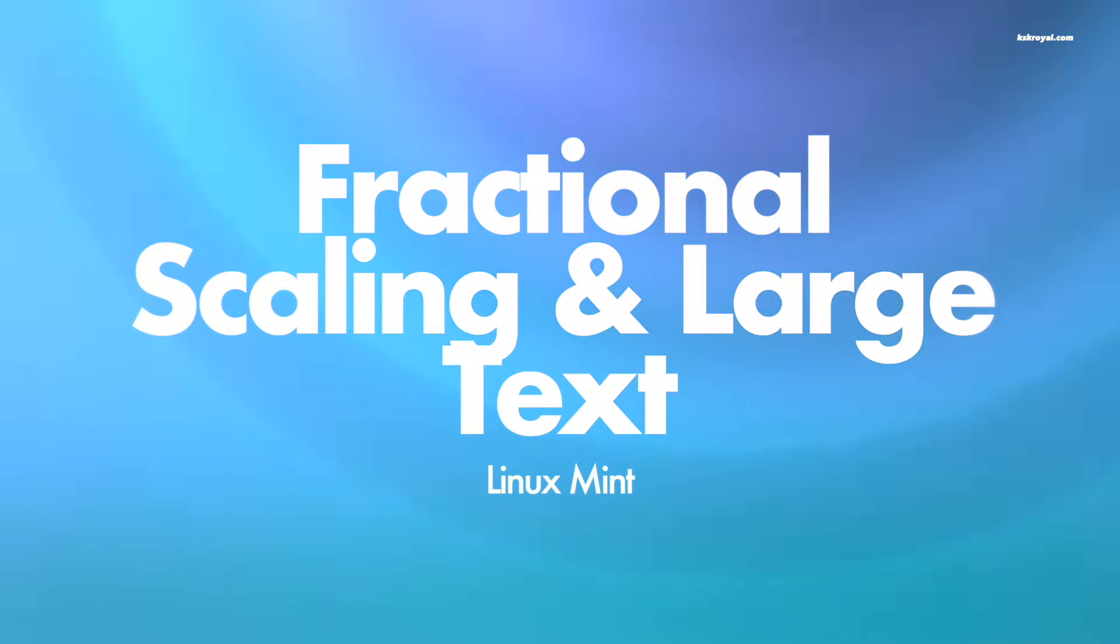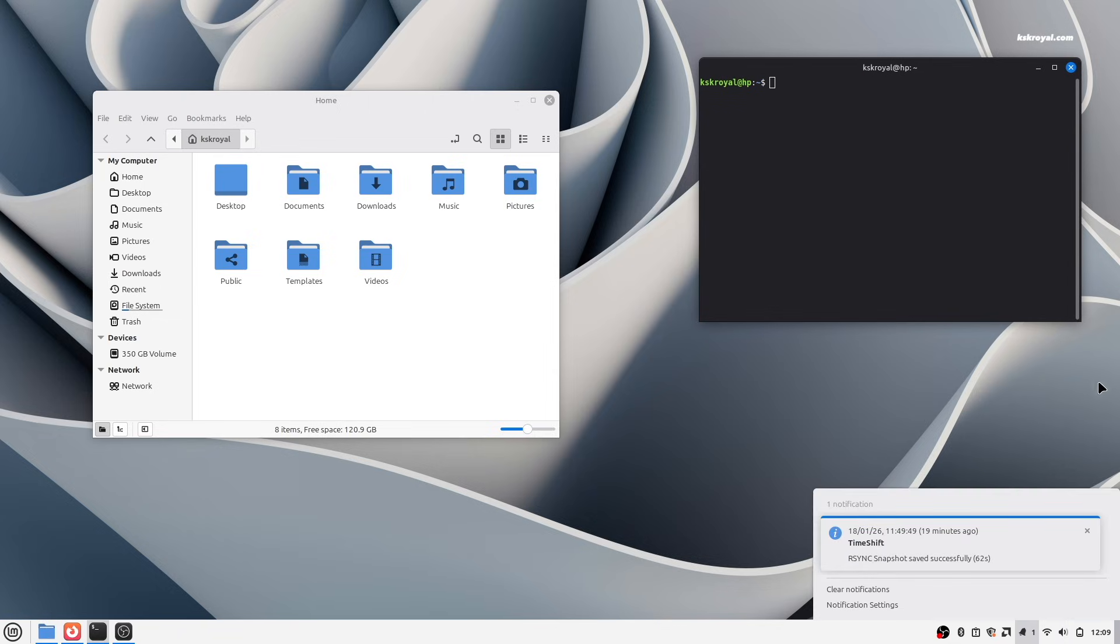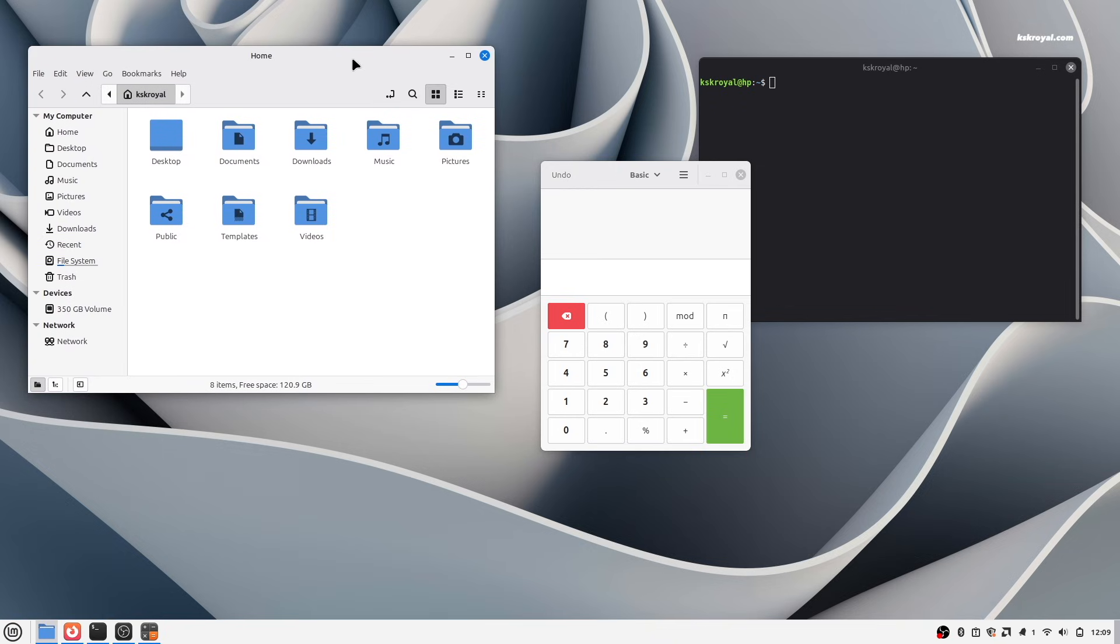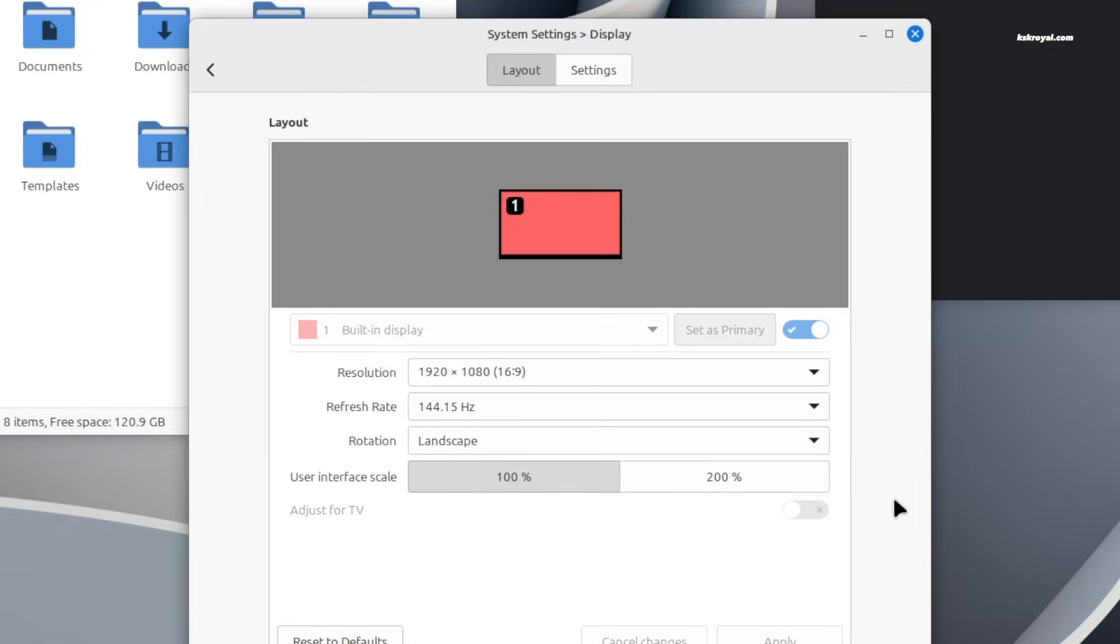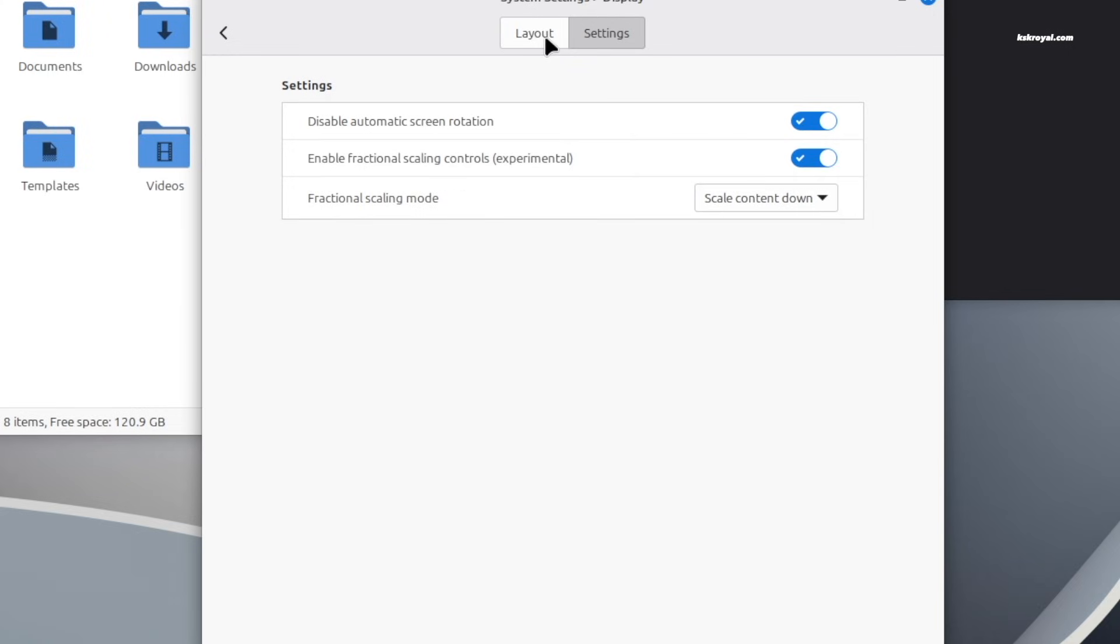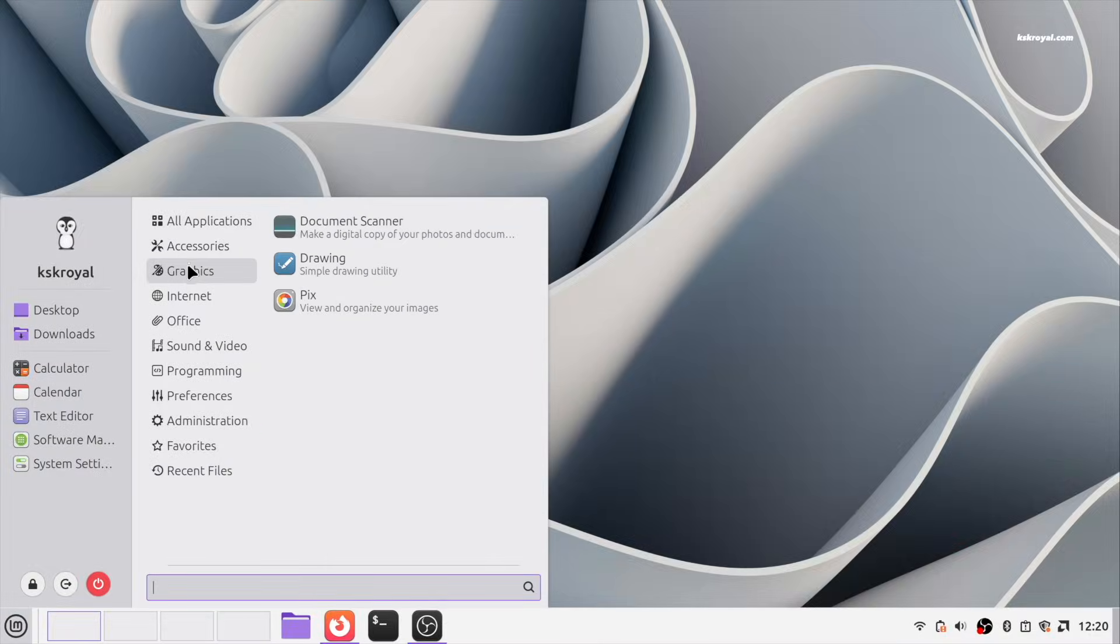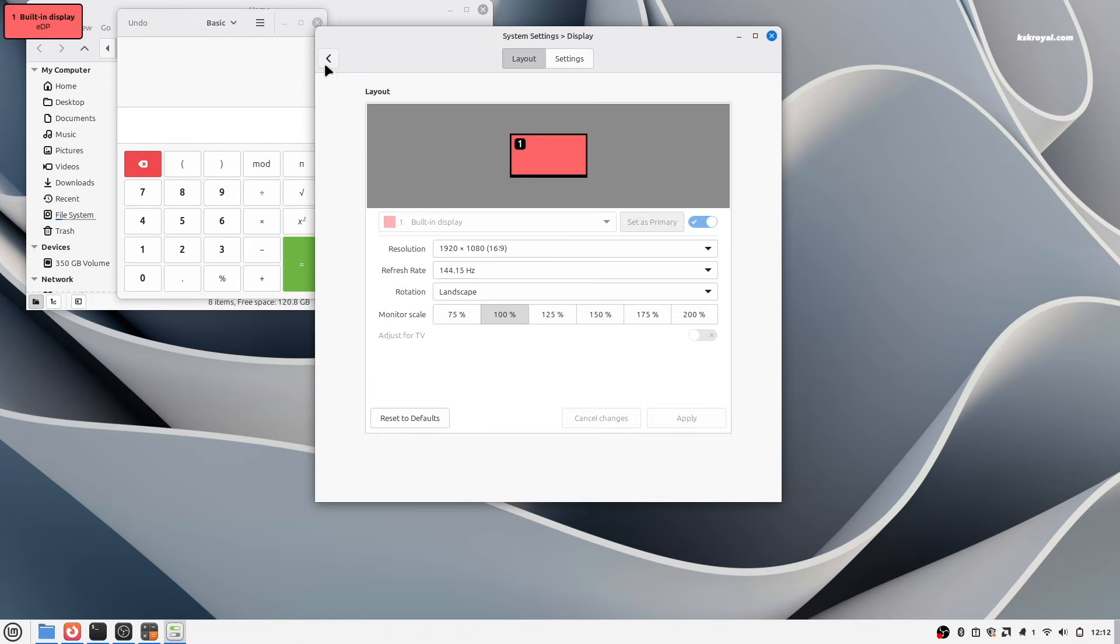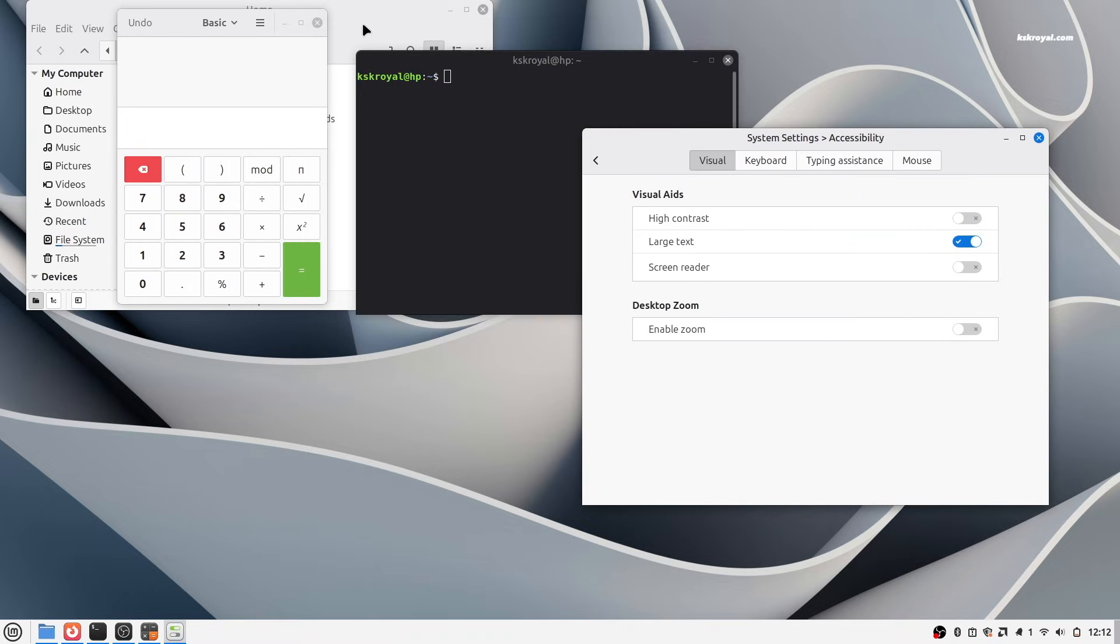Modern laptops with high resolution displays often make UI elements appear too small. Fortunately, Mint allows you to fix this issue very easily using fractional scaling. Open system settings, go to display, then switch to the settings tab and enable fractional scaling controls. Then return to the layout tab, there you will see scaling options. If the default 100% scaling feels too small, even on 1080p display, try adjusting to 125% or any value that feels comfortable. You can also increase the font size by enabling large text in accessibility settings for better readability across the system.